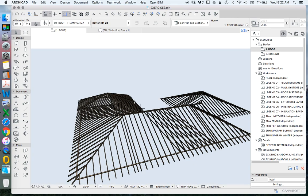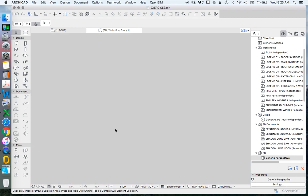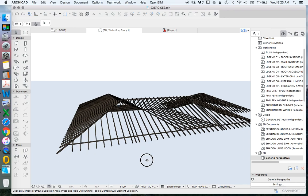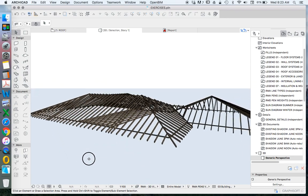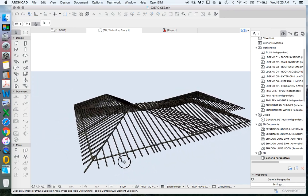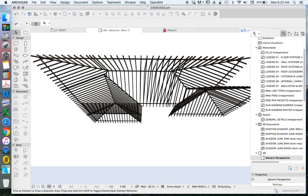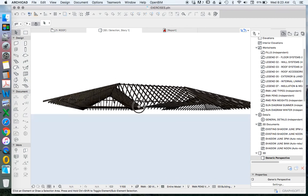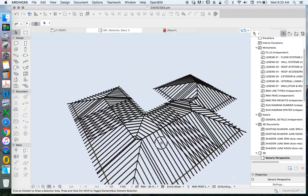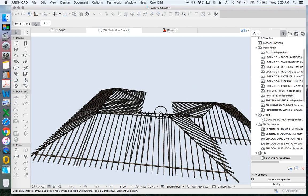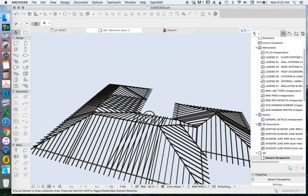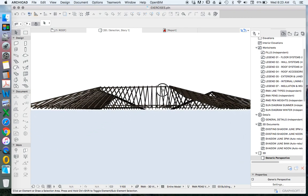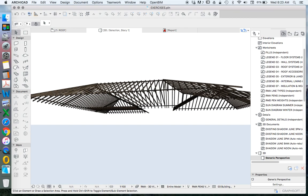Now what this is not doing necessarily is creating trusses. It's not creating the webs of a truss, and in a lot of the cases it's not actually creating a bottom chord or a ceiling joist, but it is creating the roof framing per se: the rafters, purlins, ridge beams.